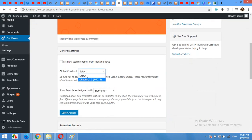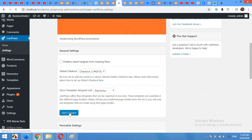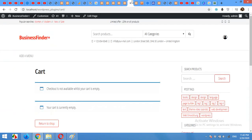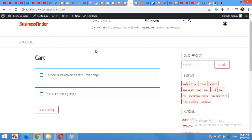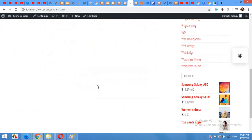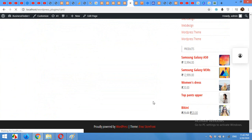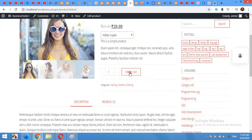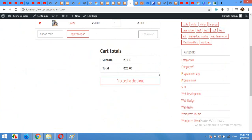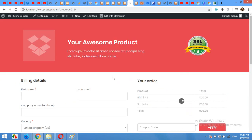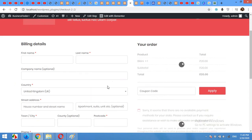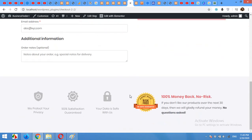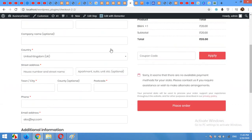But if you come to settings again and click and select checkout page, save changes, now come to the shop page again, click on any product, click on Add to Cart, View Cart, Proceed to Checkout. And you will see the new design you just created with CartFlows.